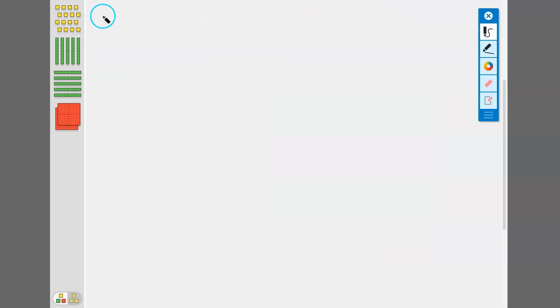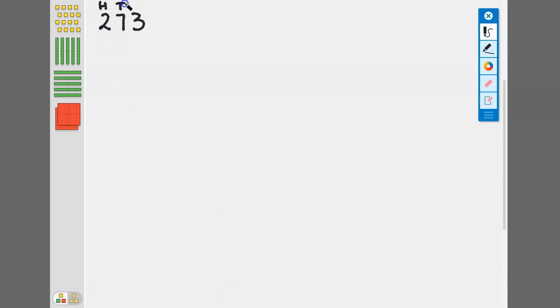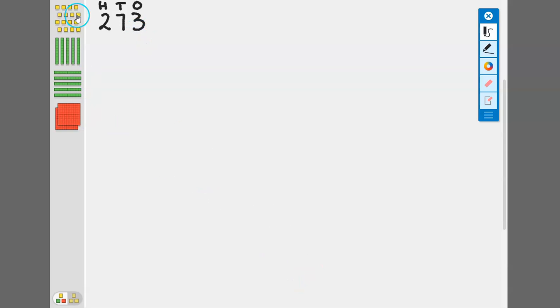Let's start with the number 273. This is our hundreds place, this is our tens place, and this is our ones place. We need some base ten blocks to represent each of those place values.